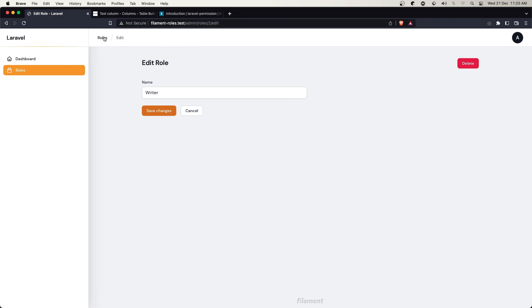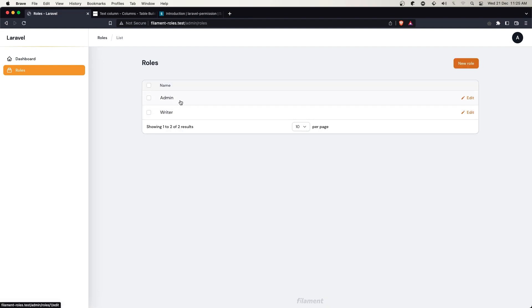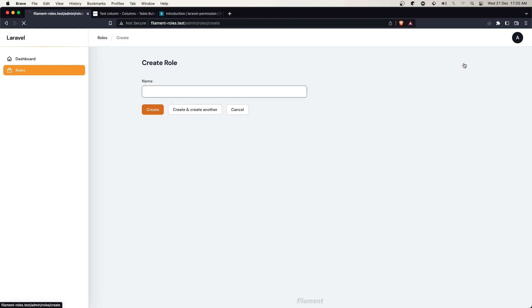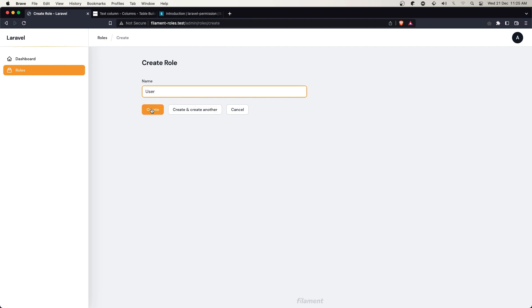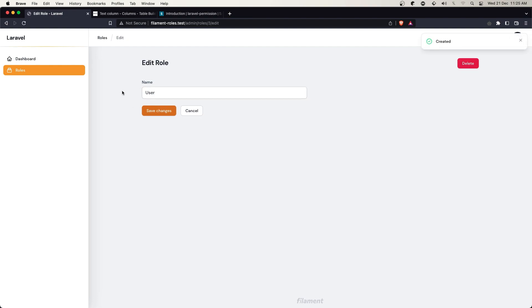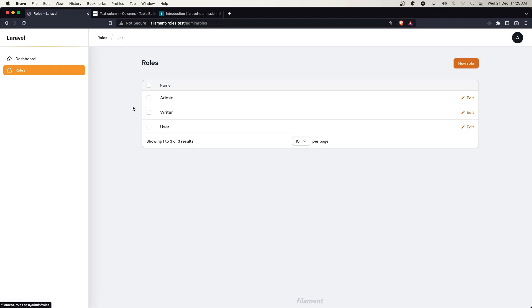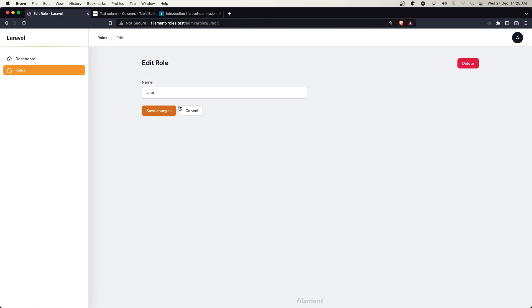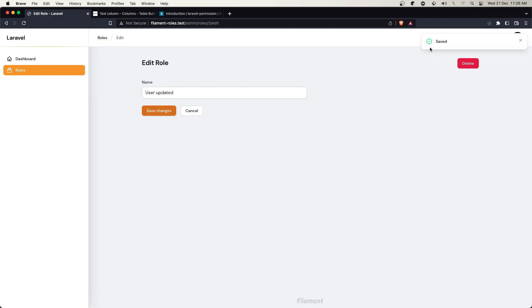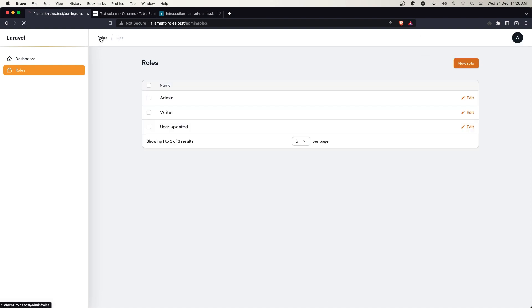Let's go back. We have admin and writer. Let's create a new one called user. We already created it and we're in edit mode. Go to roles and now we have three roles. We can edit as well. Let's update the user, save changes. Go back to roles and we have the user updated.